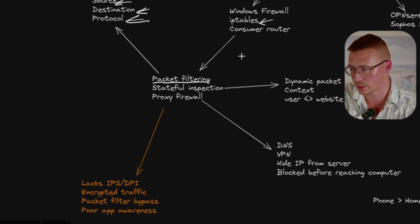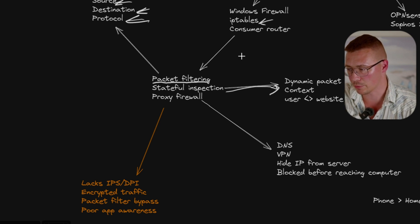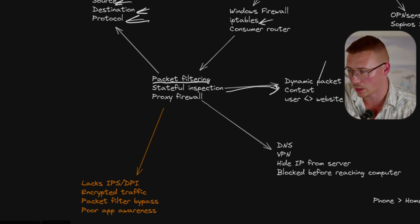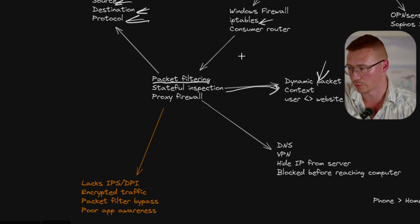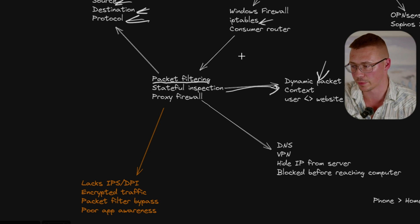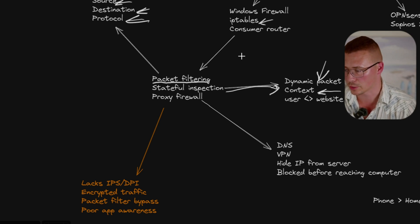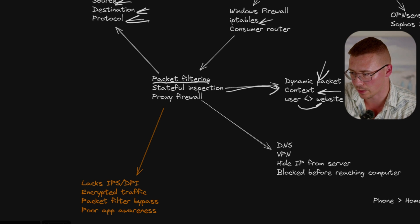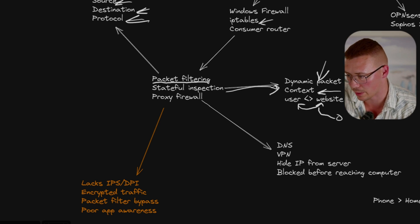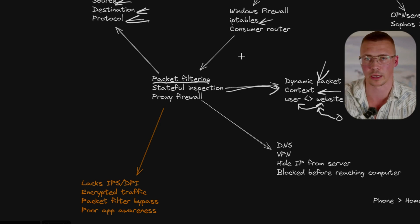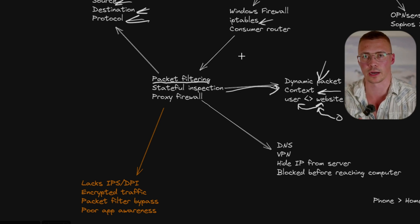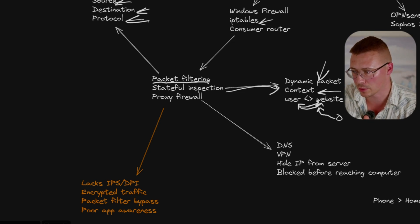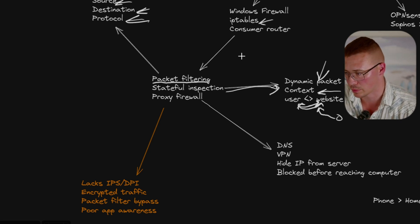Now they can also do something called stateful inspection. To give you a really basic overview, it's like dynamic packet filtering. So it takes a look at the context of the connection using something called state tables. It's taking a look at things like, this user is interacting with the website, there's data going back and forth between these two.